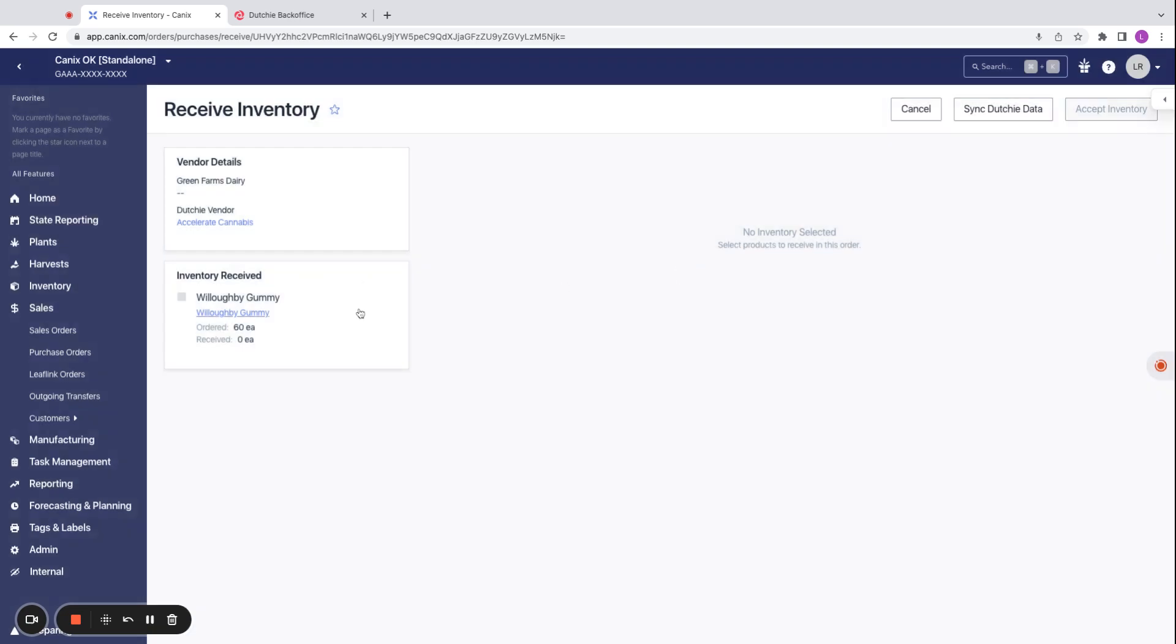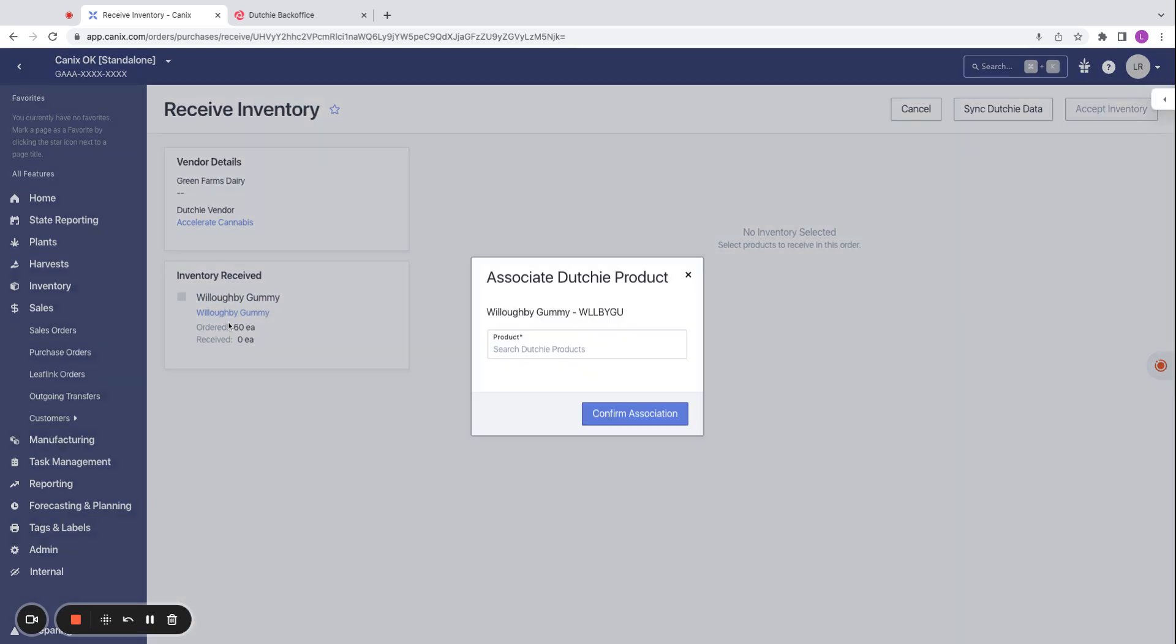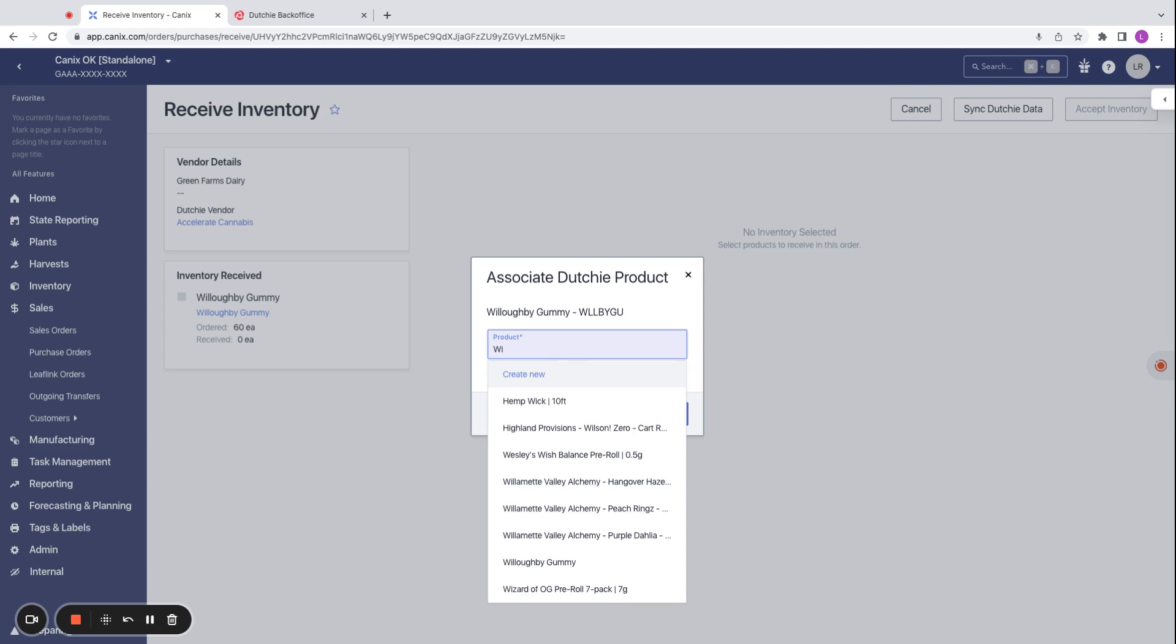Similarly, with the inventory, we already have the Canix item associated with the Dutchie product listing of the same name, but we could come here and associate a different Dutchie product listing if we would like.